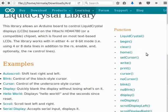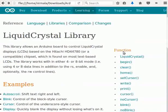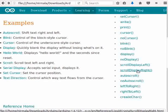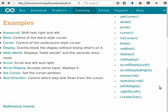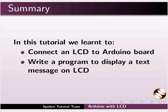Switch back to the function list in the manual. We can see there are many more functions such as ScrollDisplayLeft, ScrollDisplayRight, and others — explore these functions on your own. This brings us to the end of this tutorial. In this tutorial, we learnt to connect an LCD to an Arduino board and write a program to display a text message on the LCD.